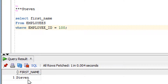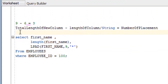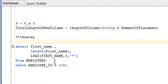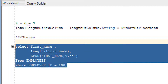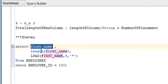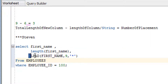What I want to achieve is '**Steven' — stars followed by the name. To do that I use the LPAD function. Let me walk through the query on screen: we have the first name column, the length of the first name, and then the LPAD function as the third column.